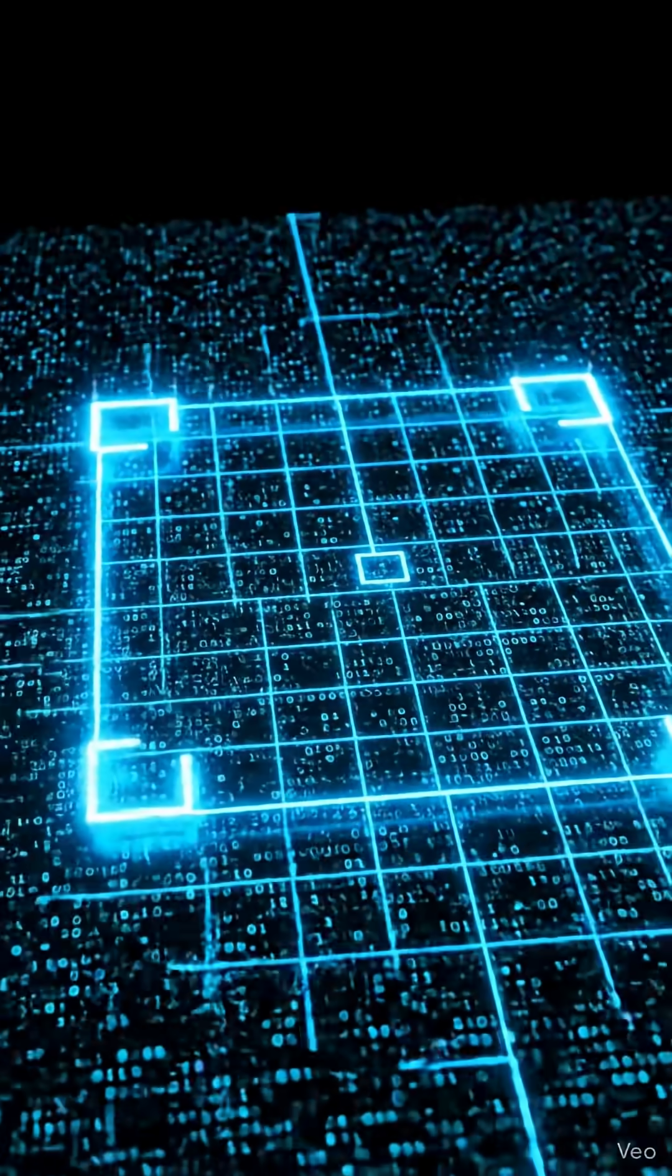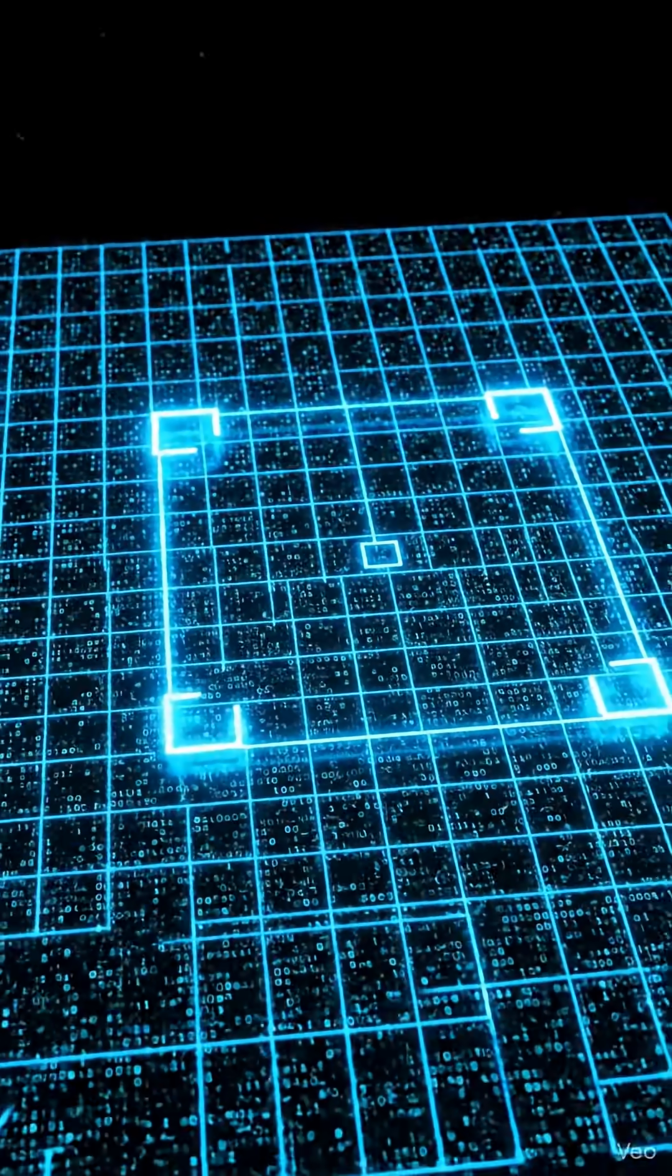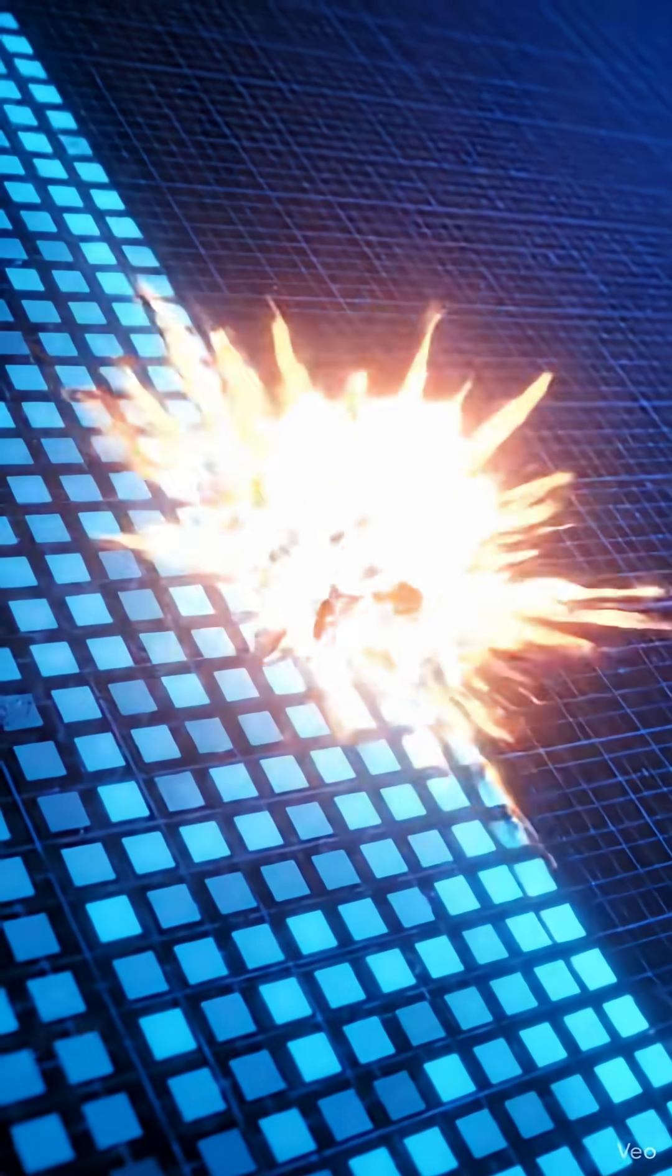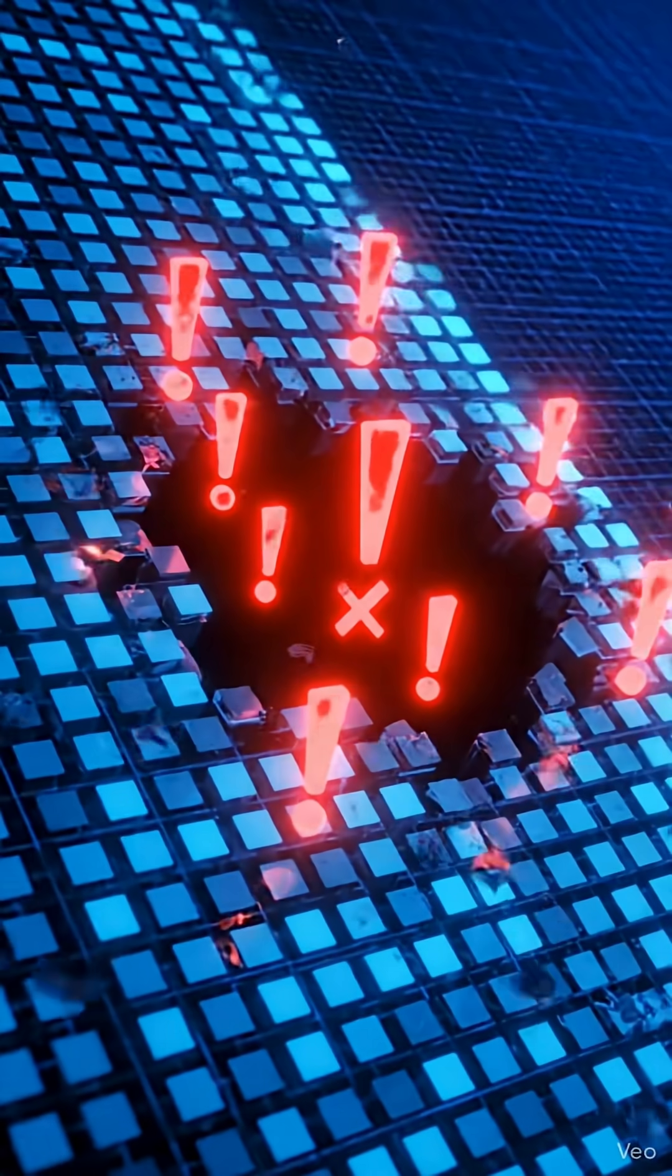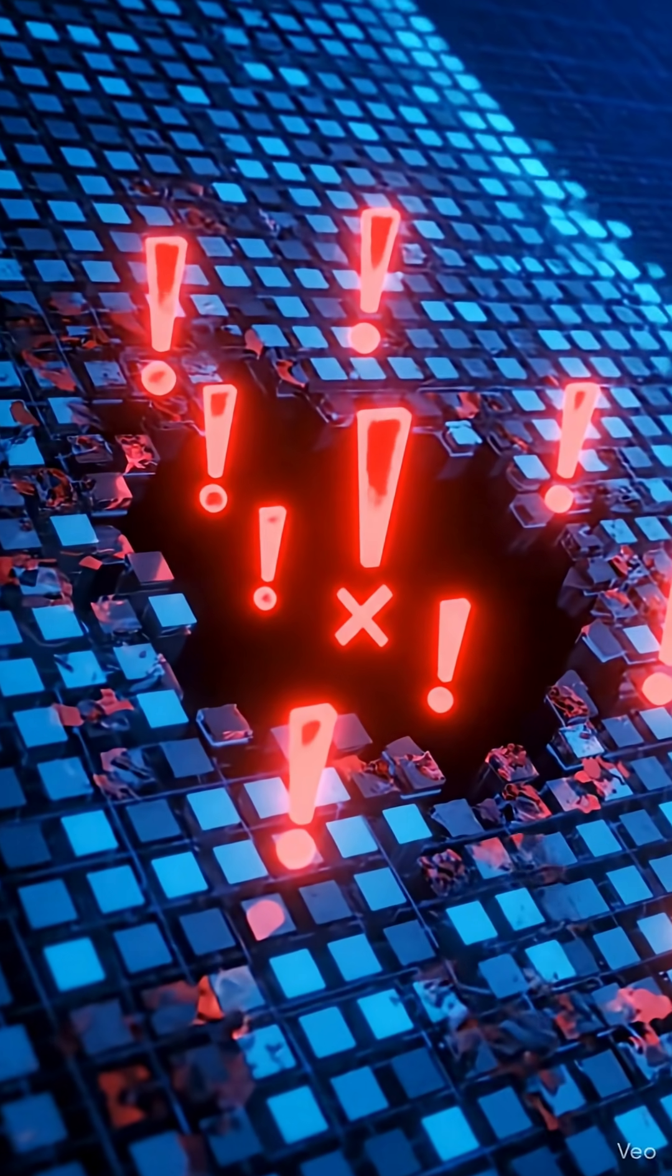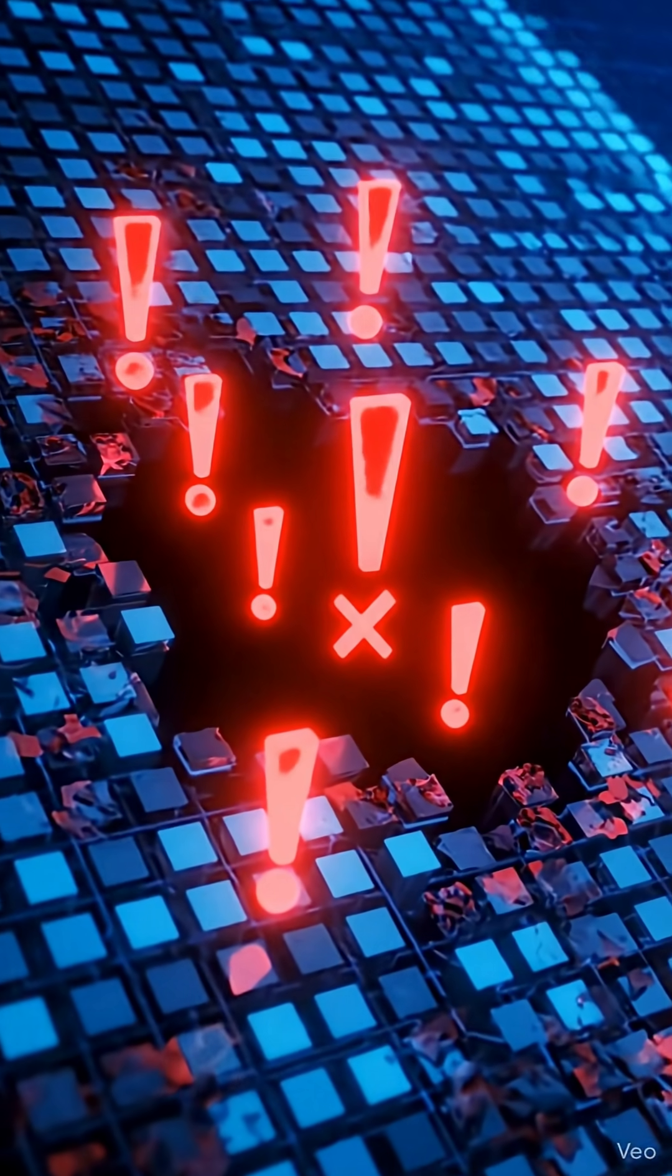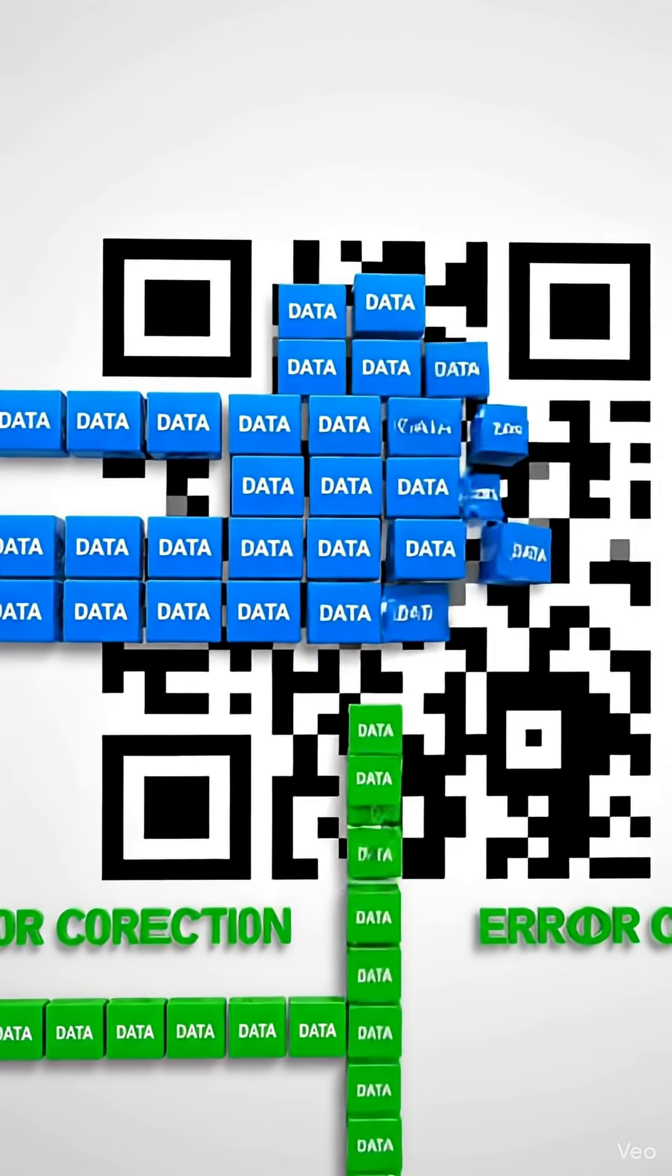Next, smaller alignment marks help correct for distortion, like if the code is printed on a curved surface like a coffee cup. Then, timing blocks, a line of alternating squares, define the entire grid size, telling the scanner how many rows and columns of data to expect.